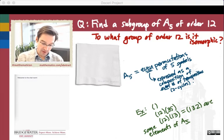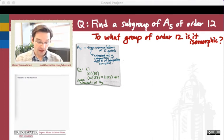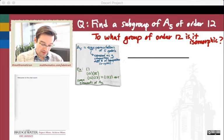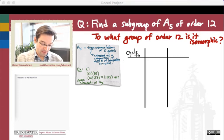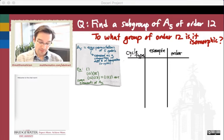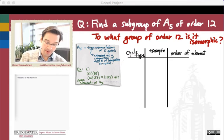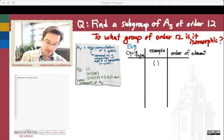Let's be more systematic. I want to list the cycle types, put an example of a permutation that has each cycle type, and figure out the order of those various elements. I want even permutations — those that can be written as a product of an even number of transpositions.